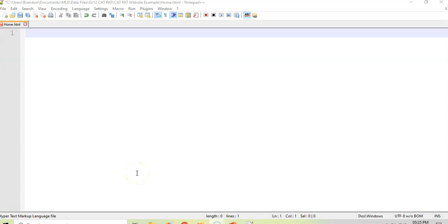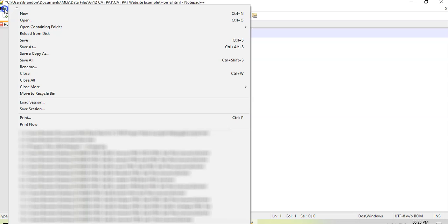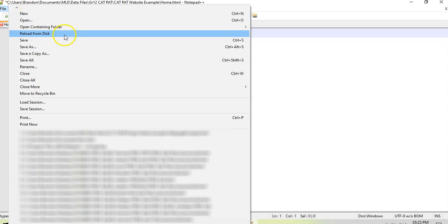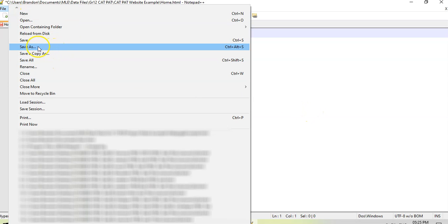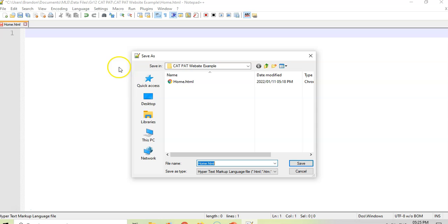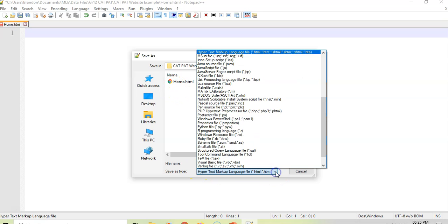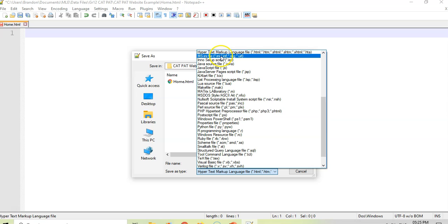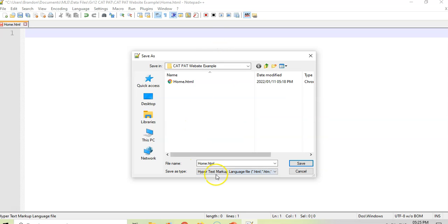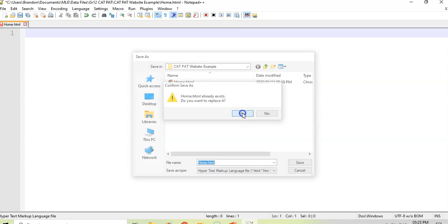Hopefully you've got Notepad++ already set up. Go to Save As and make sure that you save it in your CAT PAT folder. Our first page — let's call it 'home'. Remember to make sure you've selected the file type to be a Hypertext Markup Language file.